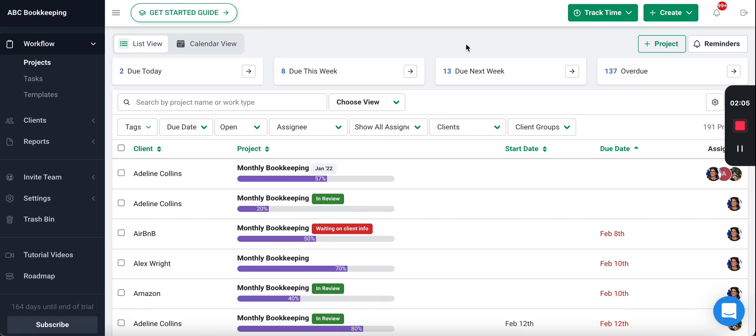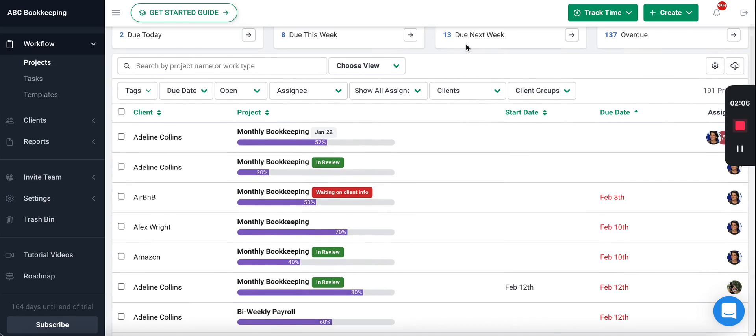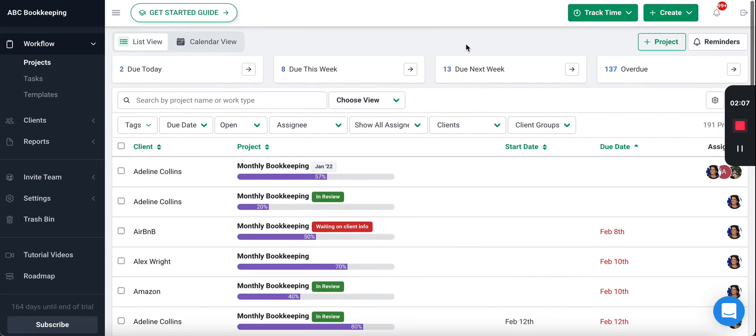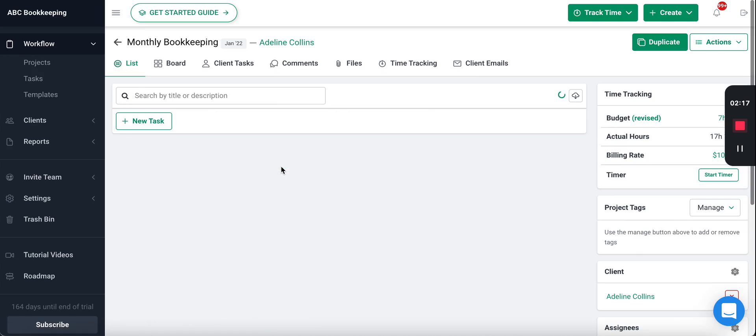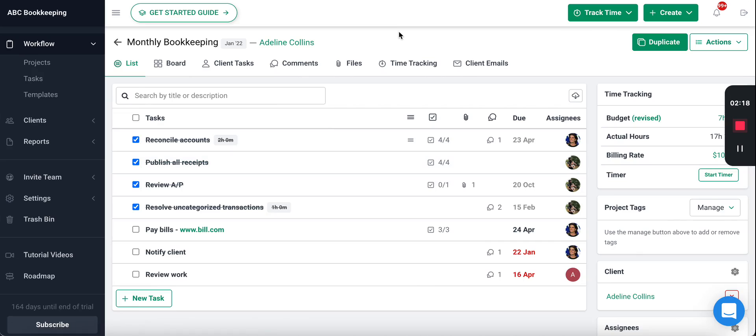Now that we've talked about the workflow dashboard and how it helps you get visibility across your firm and track the status of client work, let's go into the actual work itself. You can do that by clicking the work. Once inside, you'll be able to see all the information related to the work. This keeps your firm organized because everything related to it is where the work actually happens.